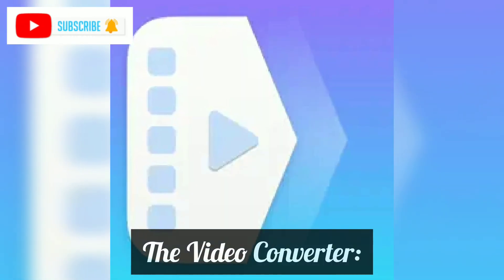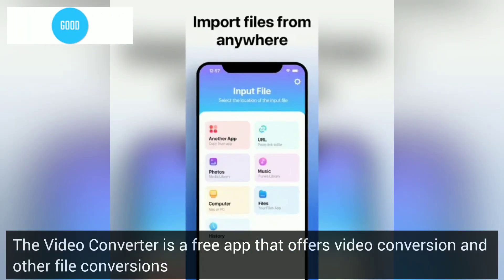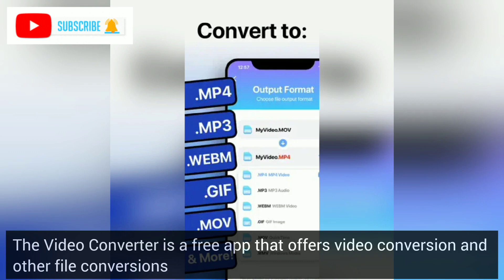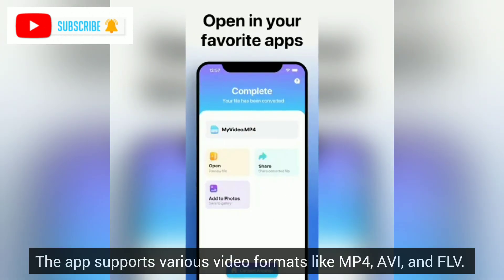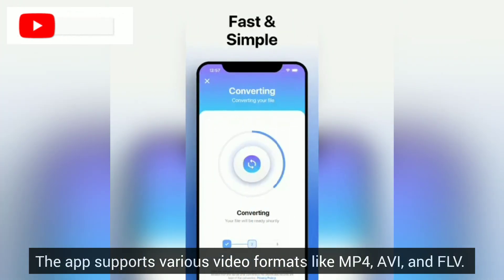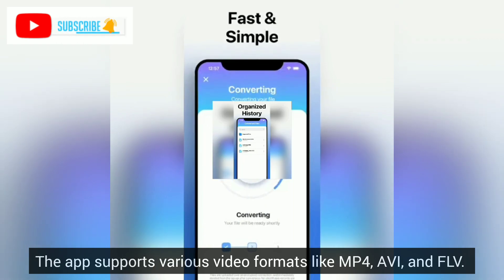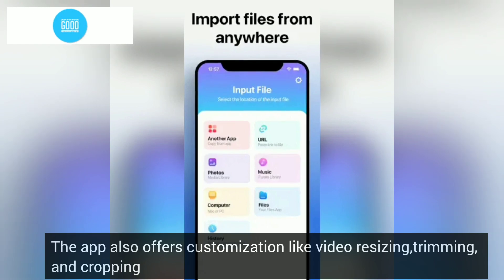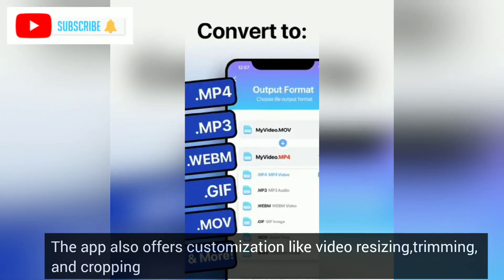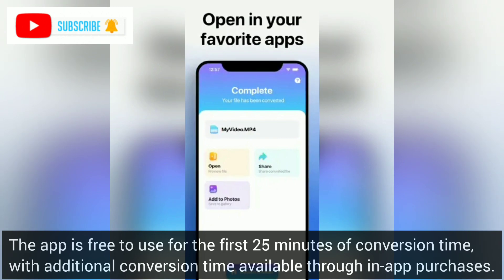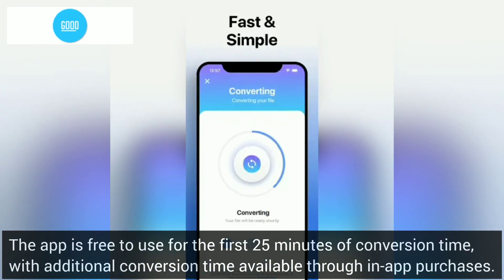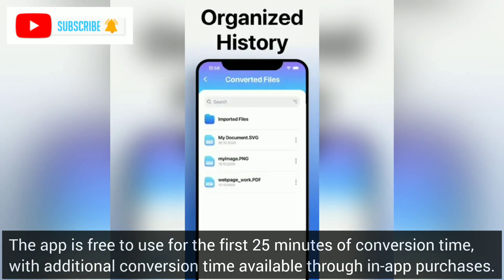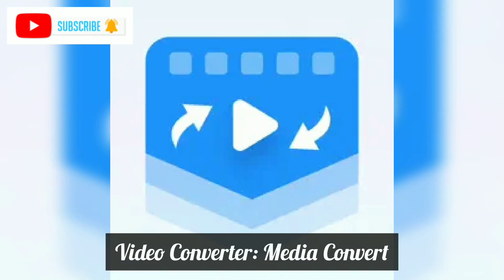The Video Converter. The Video Converter is a free app that offers video conversion and other file conversions. The app supports various video formats like MP4, AVI, and FLV. It also offers customization like video resizing, trimming, and cropping. The app is free to use for the first 25 minutes of conversion time, with additional conversion time available through in-app purchases.